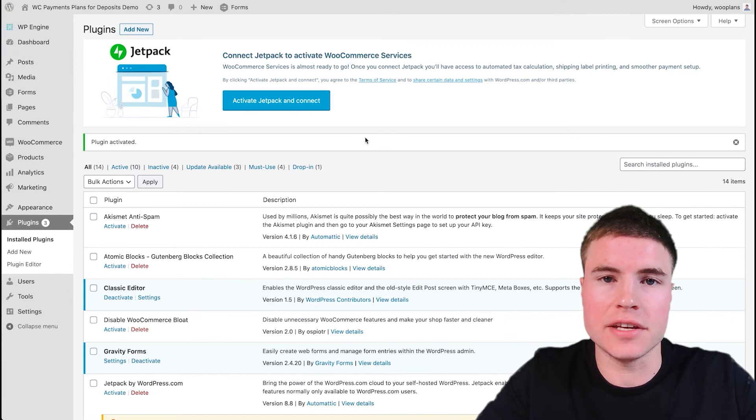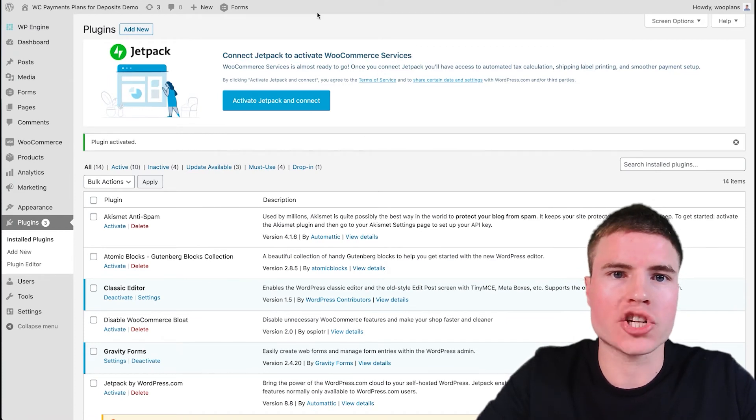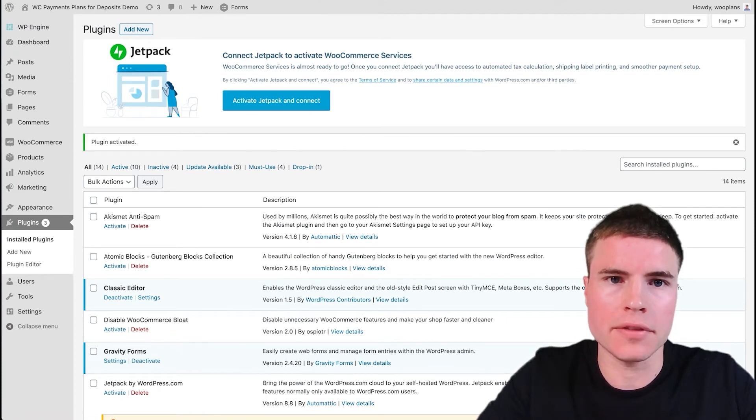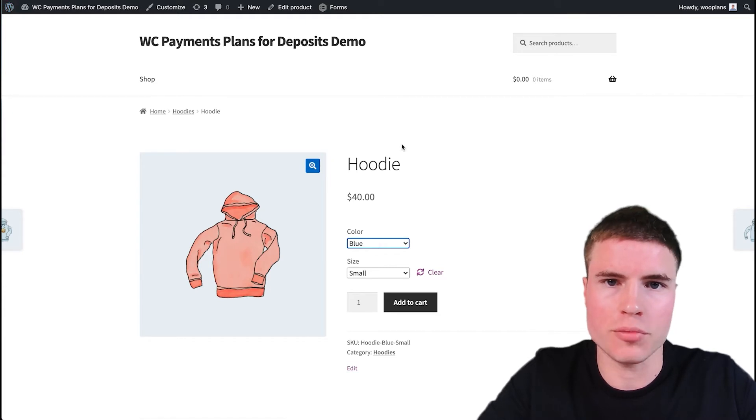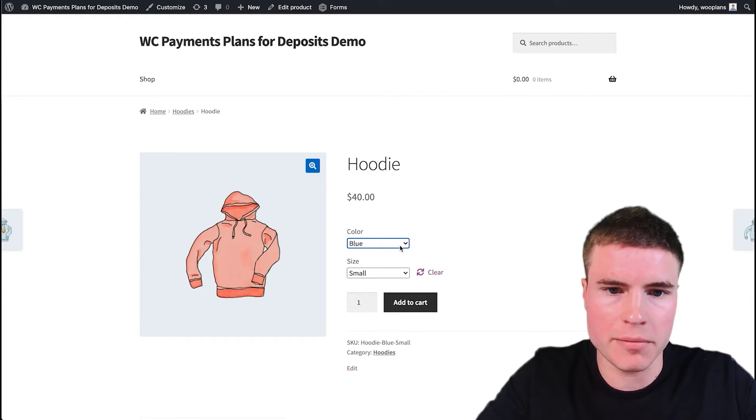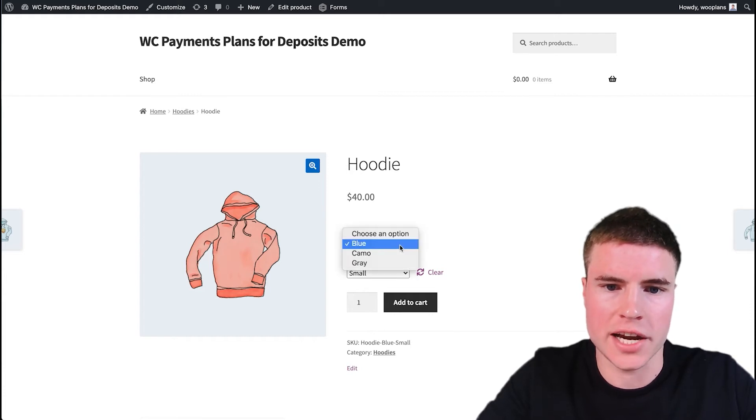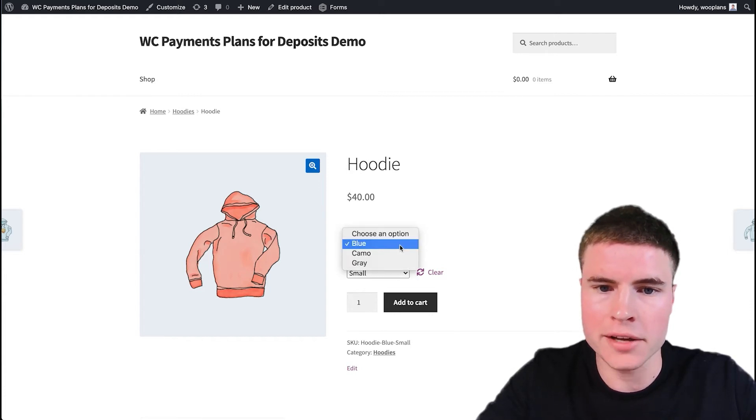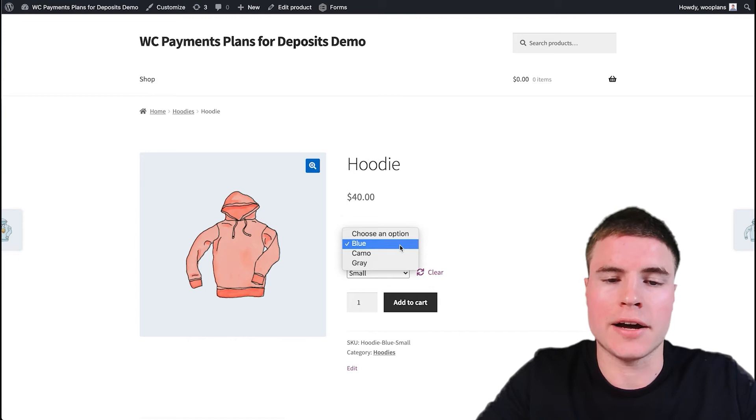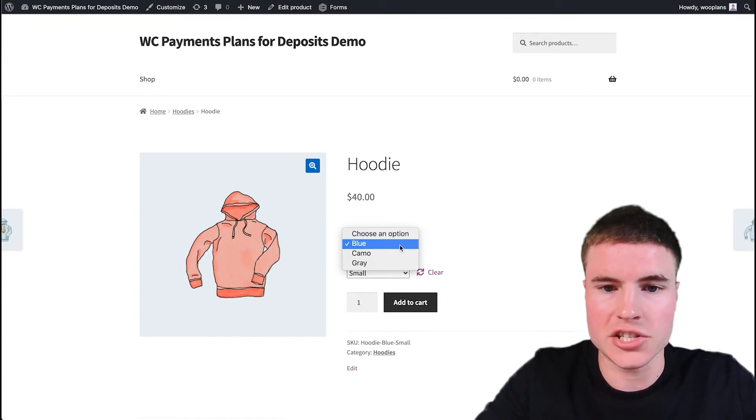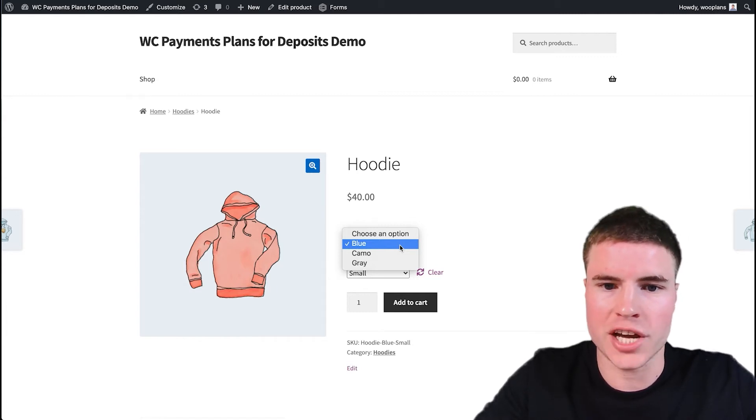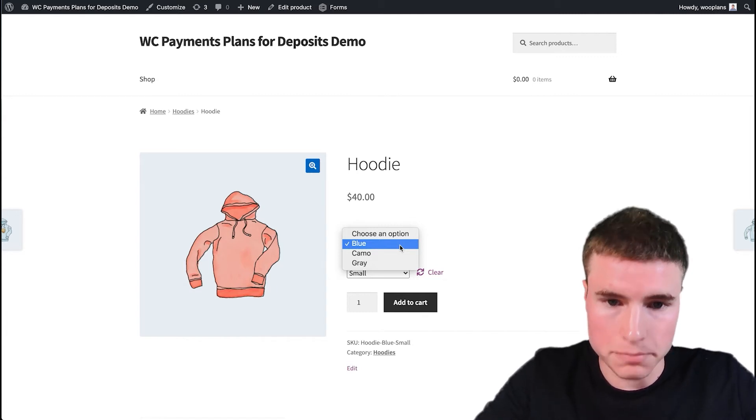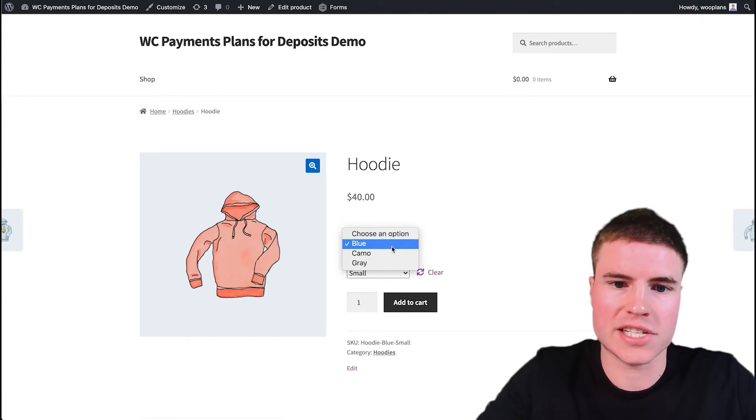Now that we got the plugin activated, I want to show you the example product that we'll be configuring this for. So as you can see, the hoodie is $40 and it's offered in blue, camel, and gray. Once we insert the swatches, then this dropdown will change to the swatch colors. So I just want to show you the example.